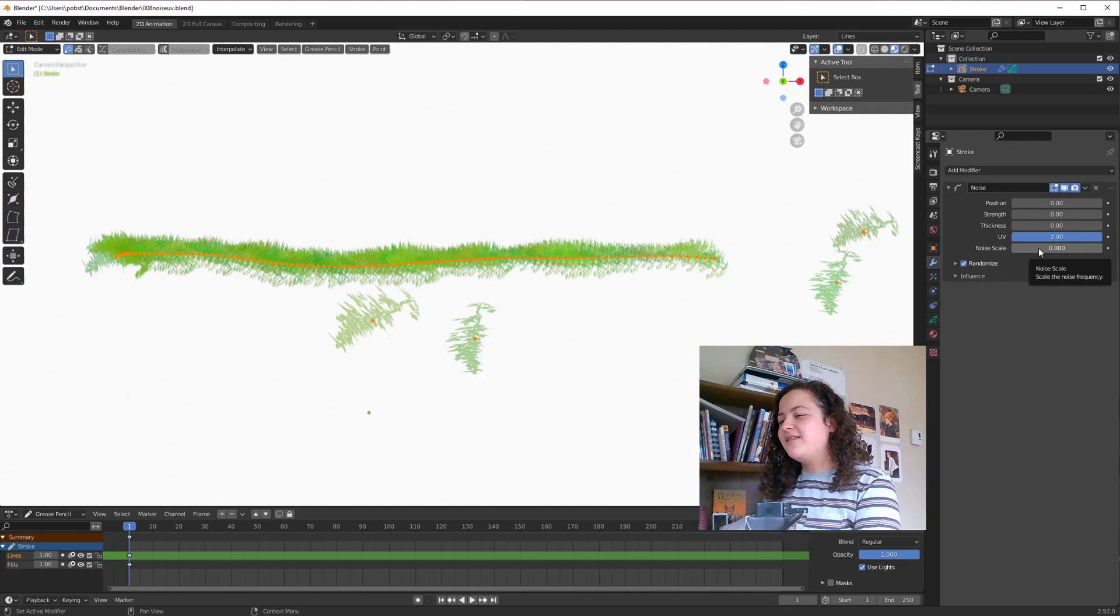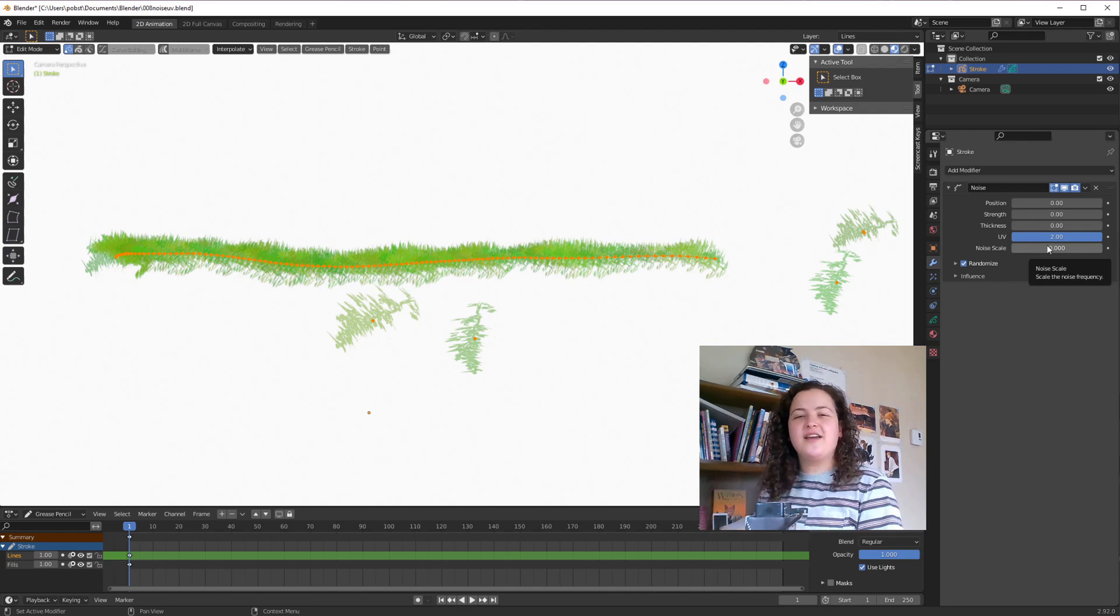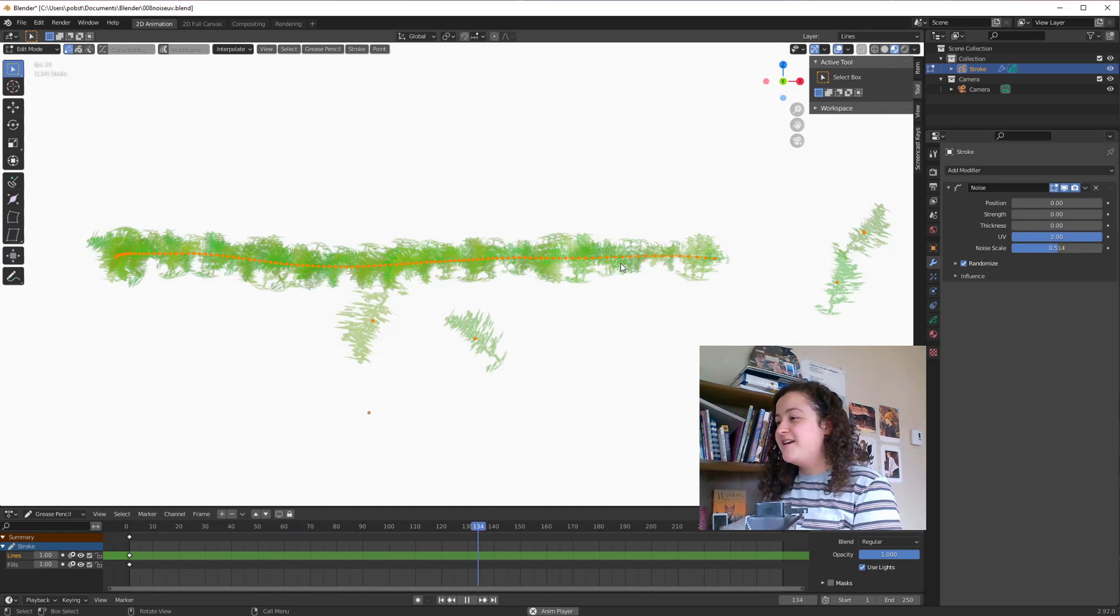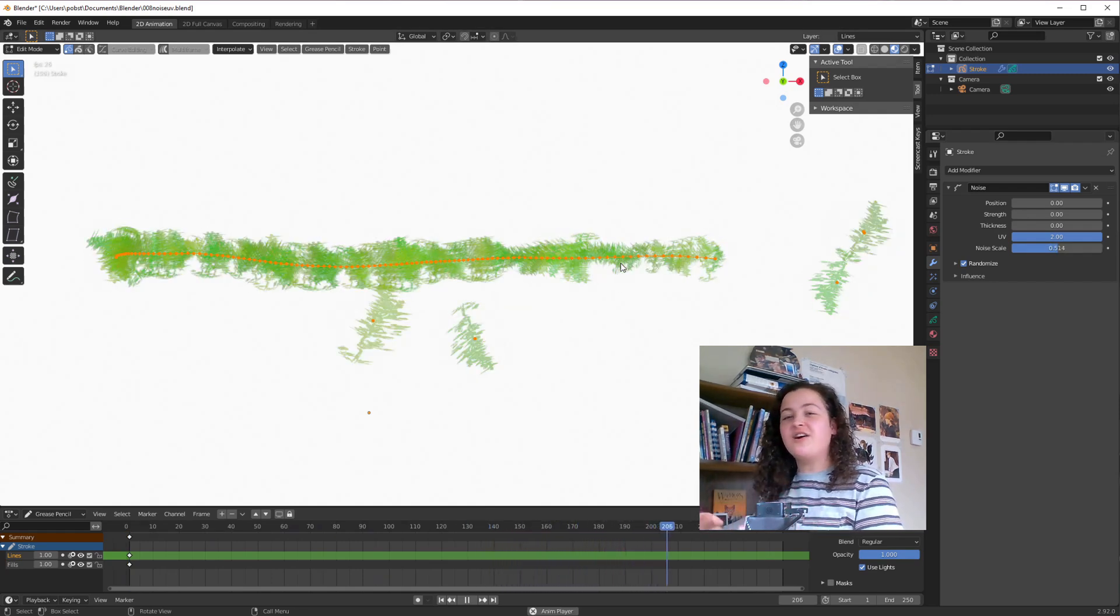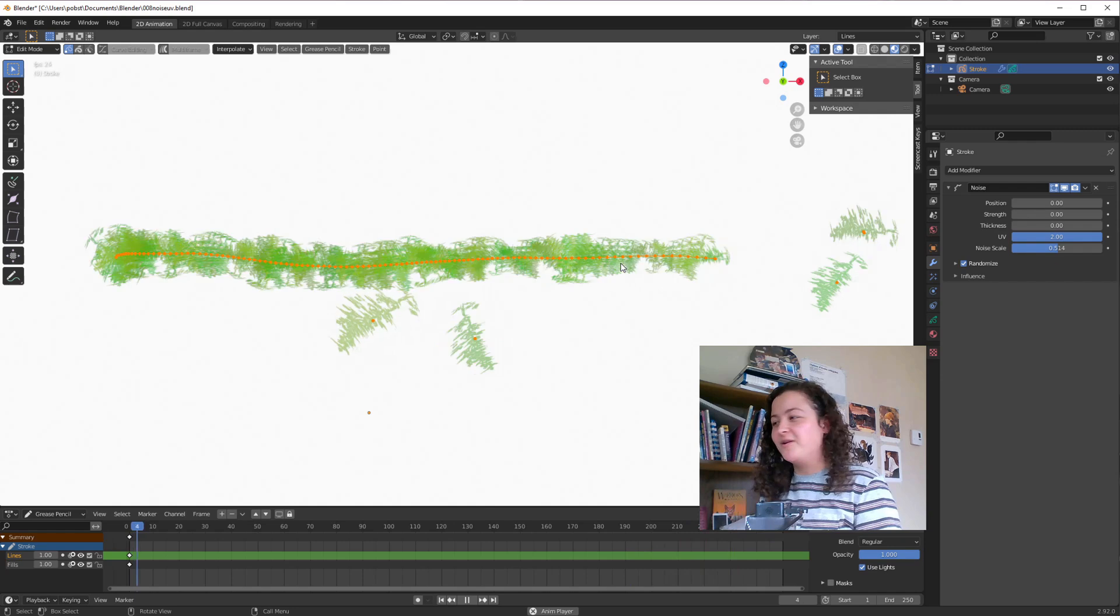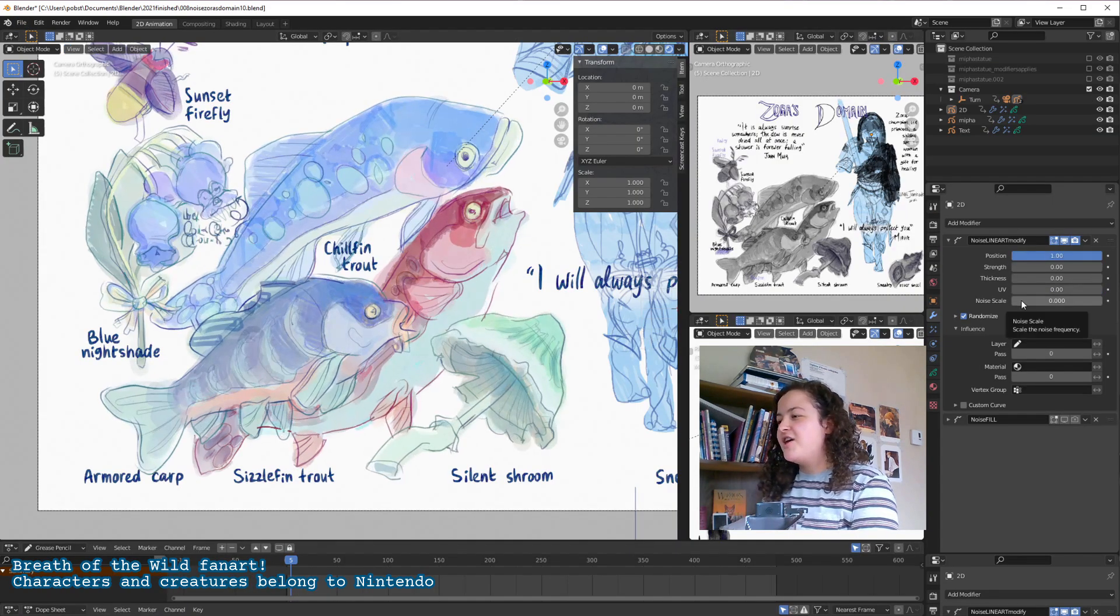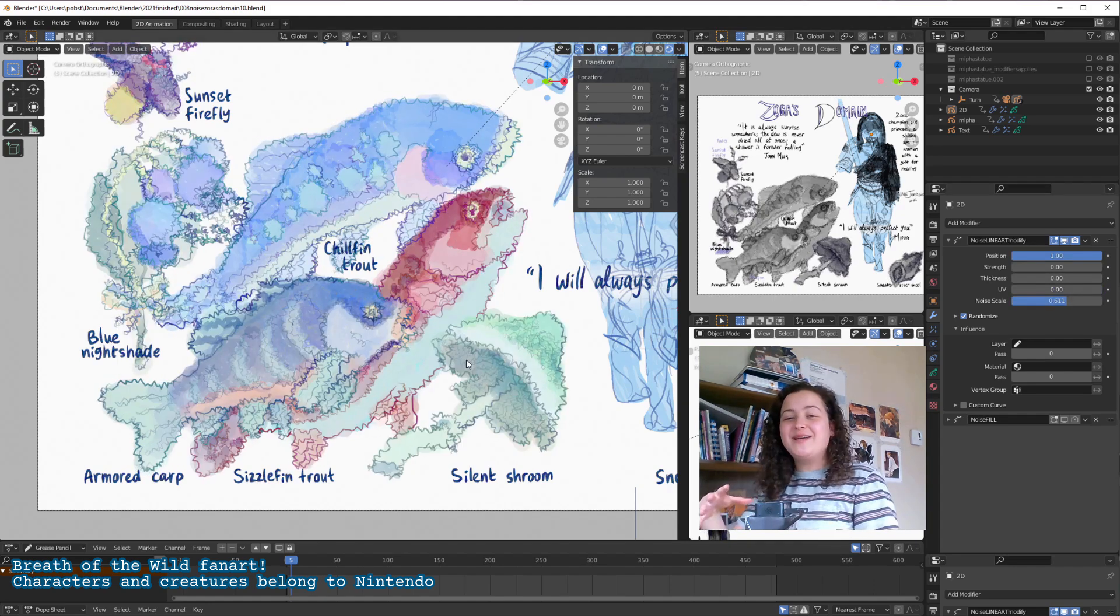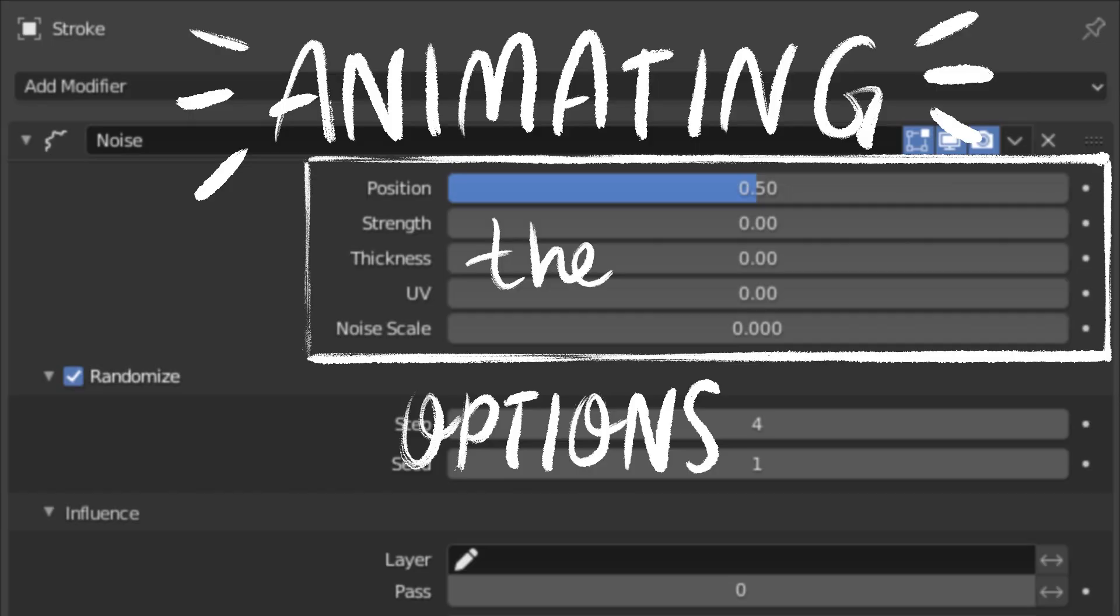The noise scale is what's up with that. So the higher you make the noise scale value, the more each vertex of a stroke will act independently of one another. So as I turn it up, you can see that now the UV rotation is not just affecting the stroke as a whole. If we go back to our previous example, and I use the position once again, you can see that upping the noise scale now makes the noise modifier affect the position of every vertex.